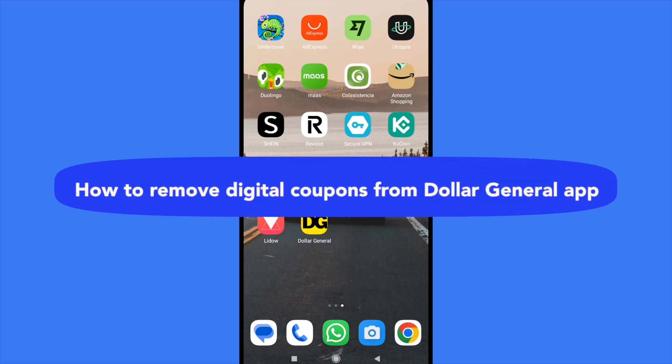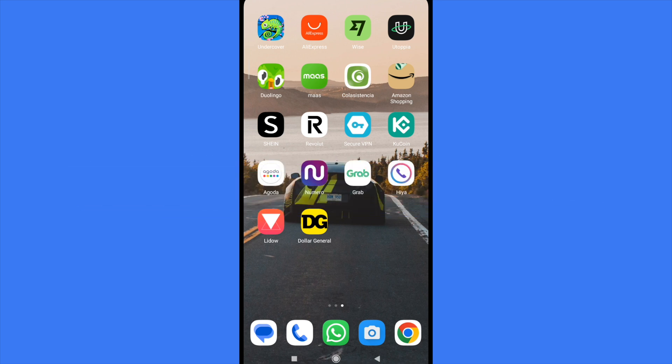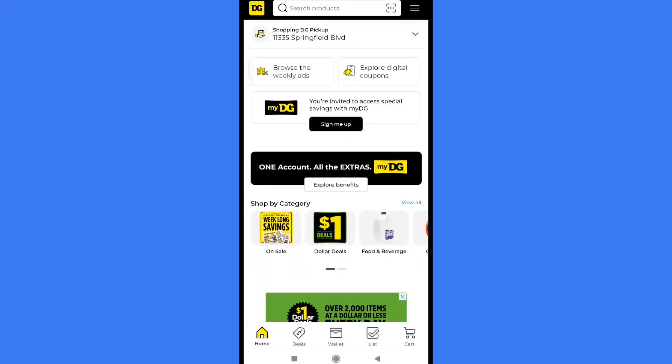How to remove digital coupons from Dollar General app? Hello everybody and welcome to our channel. Today you're going to learn how to remove digital coupons in the Dollar General app, so please watch until the end to properly understand the tutorial.